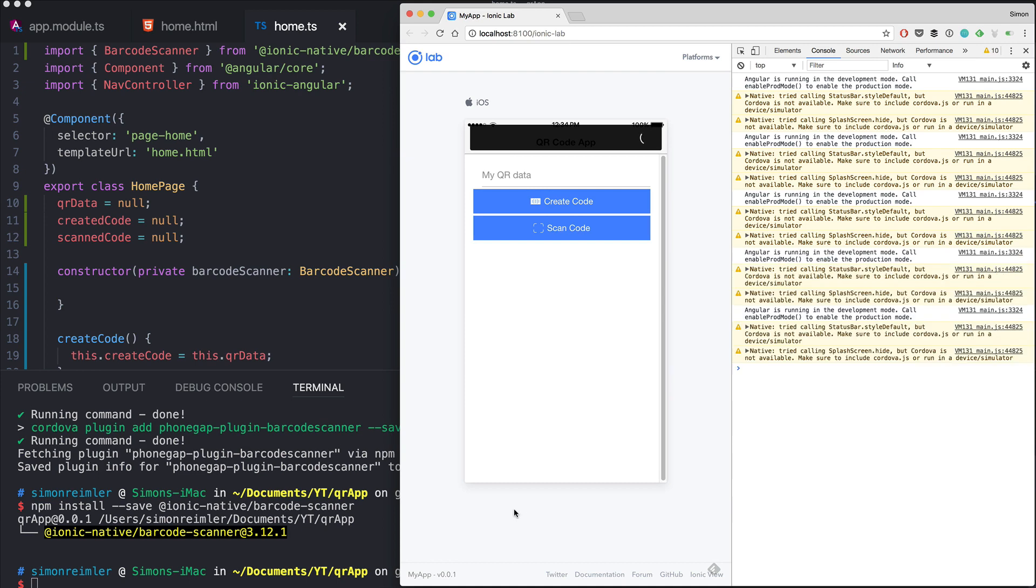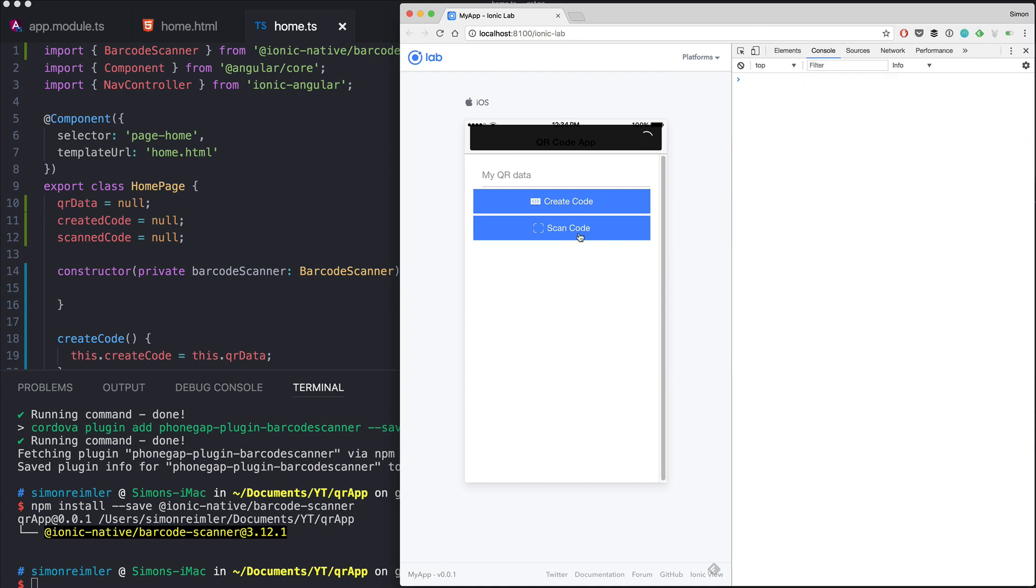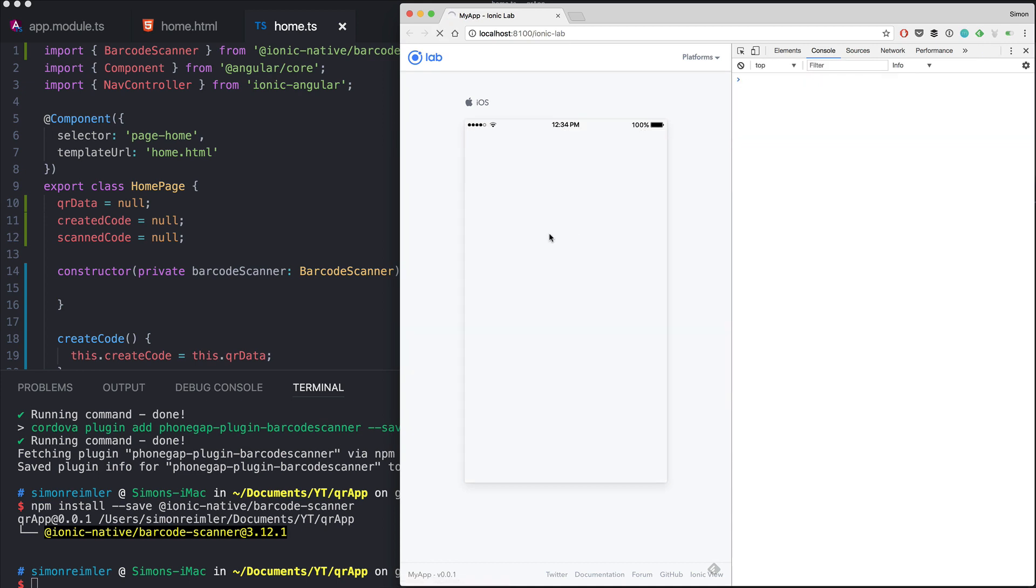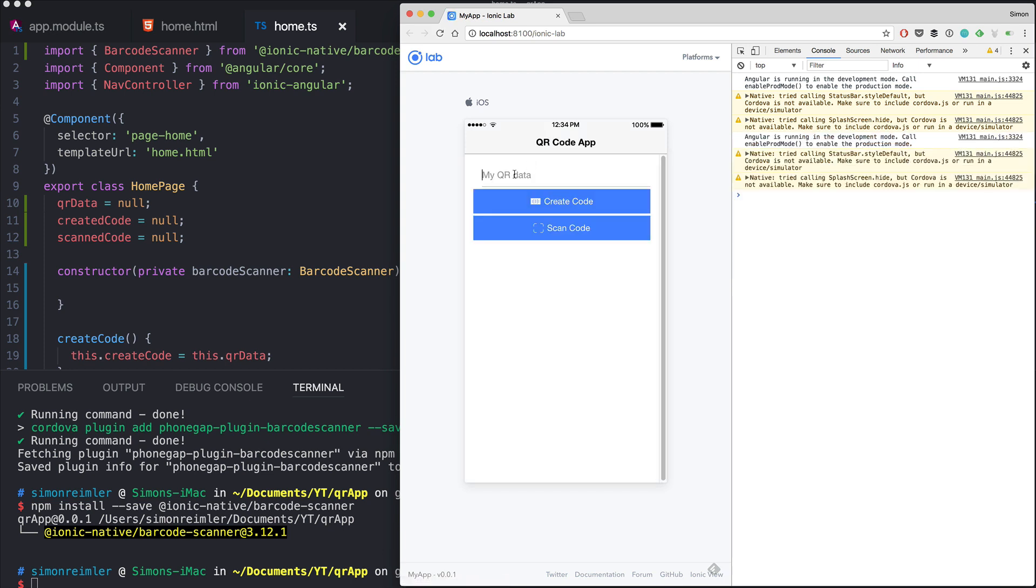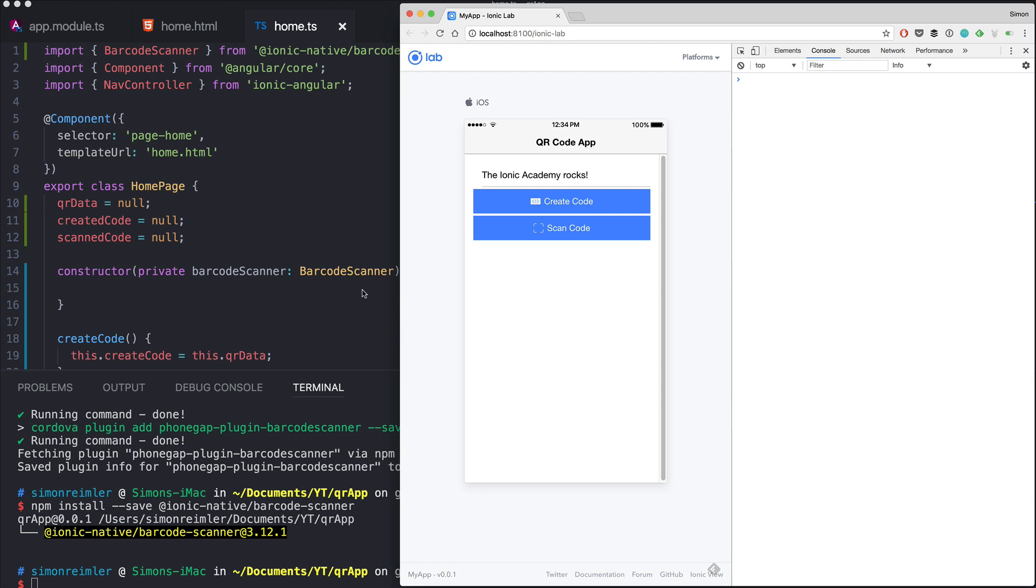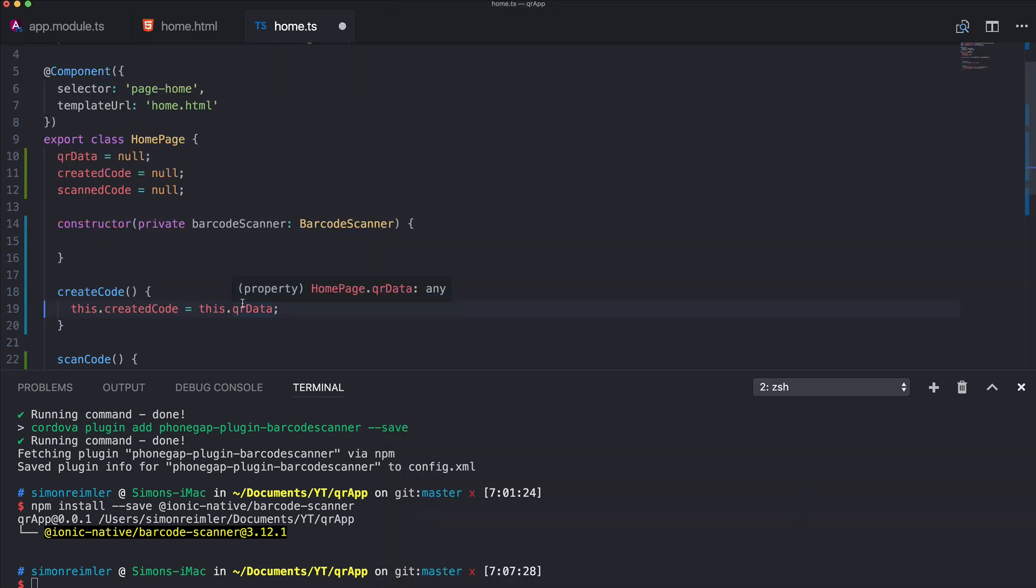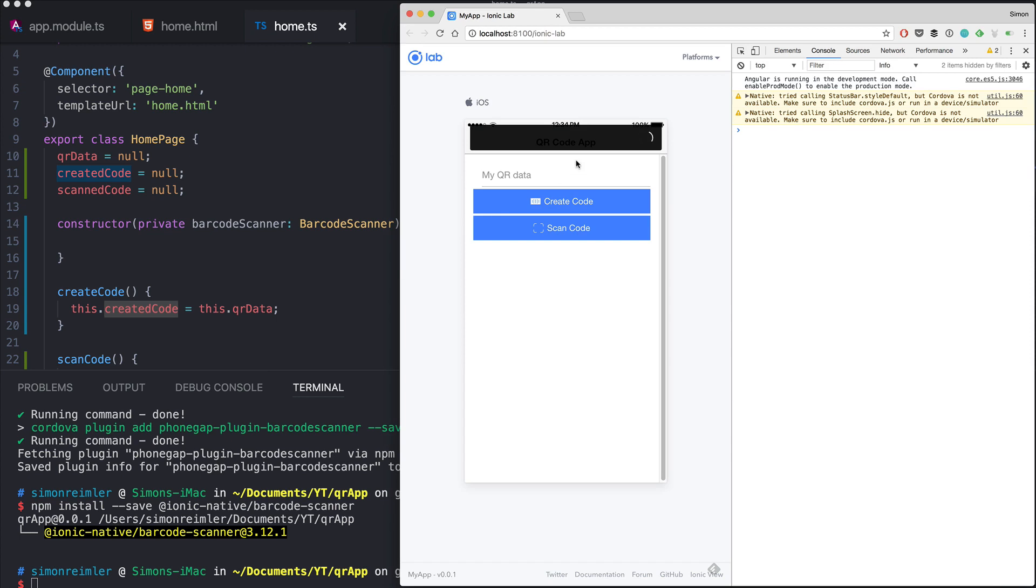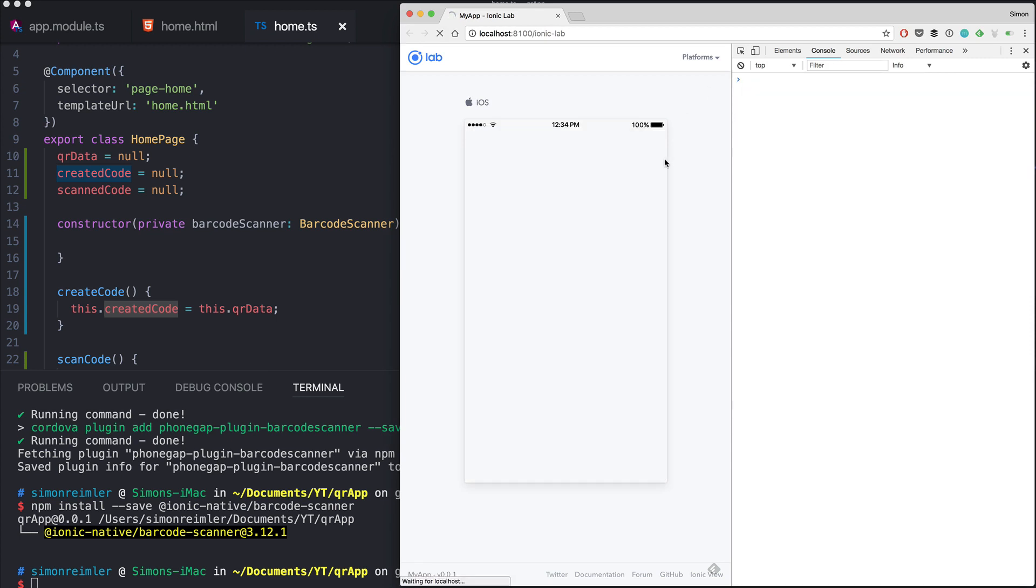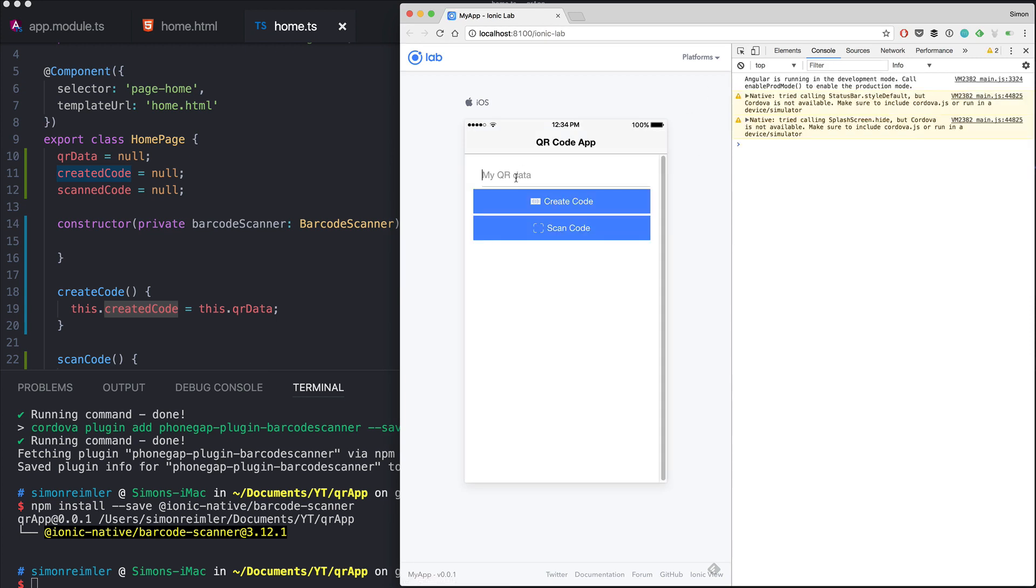Let me see, okay so first of all let's try if we can create a code. The ionic academy rocks, create code and it's not working of course. Alright so the actual problem was that I had createCode here which kind of worked because createCode is a function and somehow I could assign a value to it. But of course we need createdCode in this position